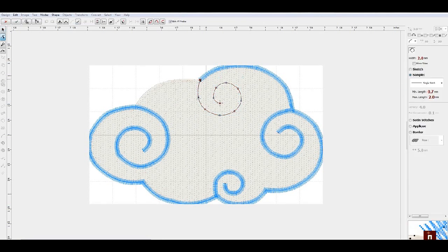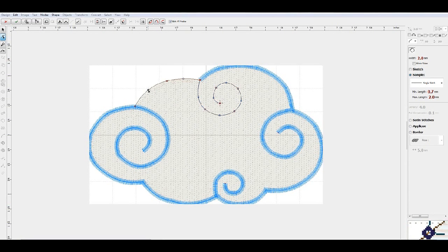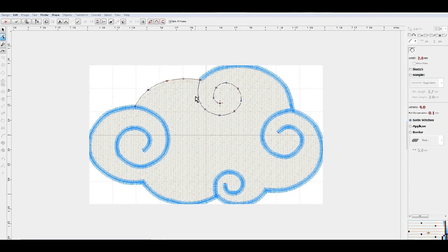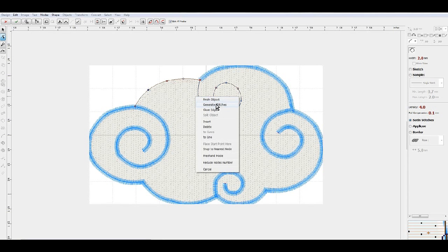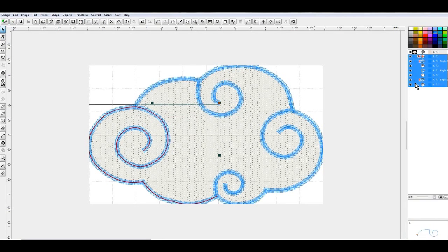We'll go ahead and edit this one and bring this on over to this end point. Make it satin stitches and generate our stitches.